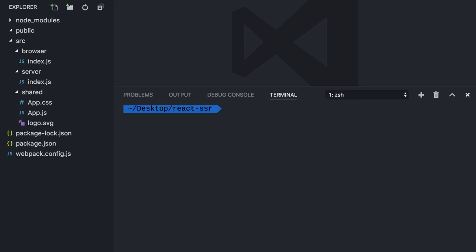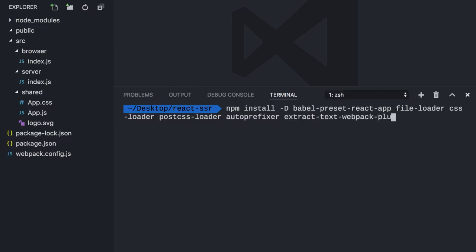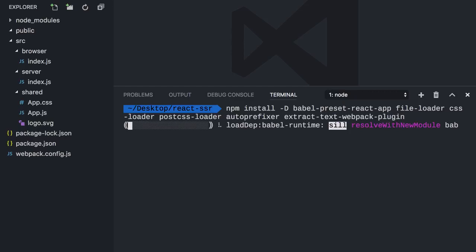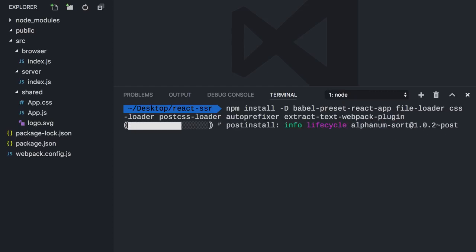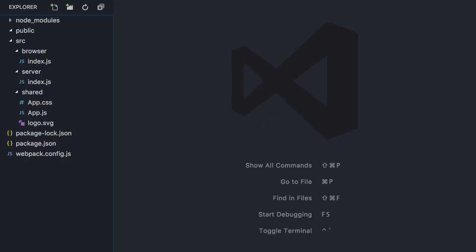Now, both Webpack and Babel need additional packages for every feature we want to enable in our code, such as support for JSX, new JavaScript language features, importing asset files, and so on. To create a similar experience that Create React app provides, we need to install Babel preset React app, file loader for asset files, CSS loader for CSS, post CSS loader in its plugin auto-prefixer, and finally extract text Webpack plugin. Yeah, it's a long list, but you can get the full transcript at the React Cast repo. The link is on the screen. Moving on.